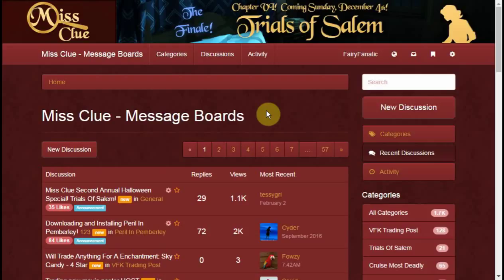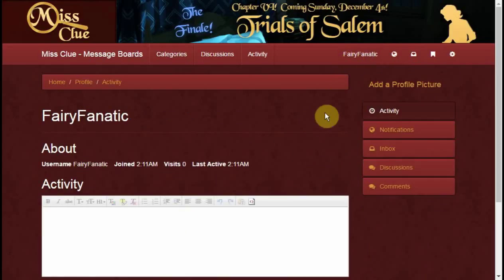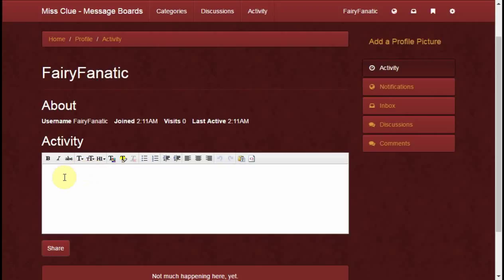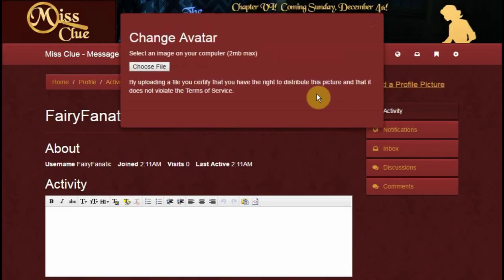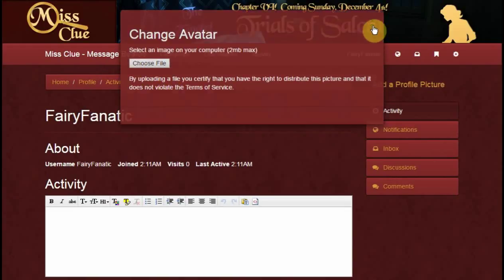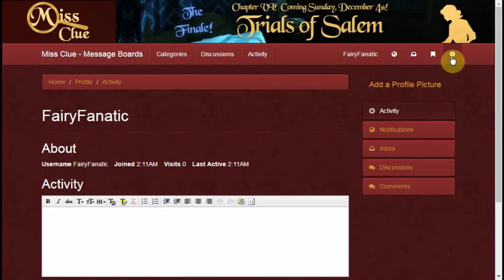I've gone ahead and logged in here, just to show you what it looks like when you get into the message boards. You can see I'm logged in as Fairy Fanatic up here. You can go ahead and add something to customize — you can put your profile picture in, and there's a lot of stuff that you can do to customize the way you look on your Miss Clue avatar.